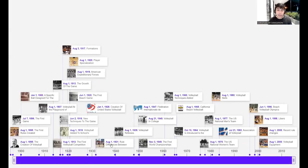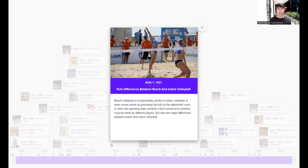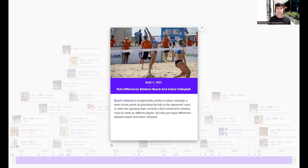On August 1, 1931, rule differences between beach and indoor volleyball were established. Beach volleyball is fundamentally similar to indoor volleyball — a team scores points by grounding the ball on the opponent's court or when the opposing team commits a fault — but there are major differences. In beach volleyball the score goes to 21 points with three sets, while in indoor volleyball it is 25 points per set with a deciding fifth set at 15 points.